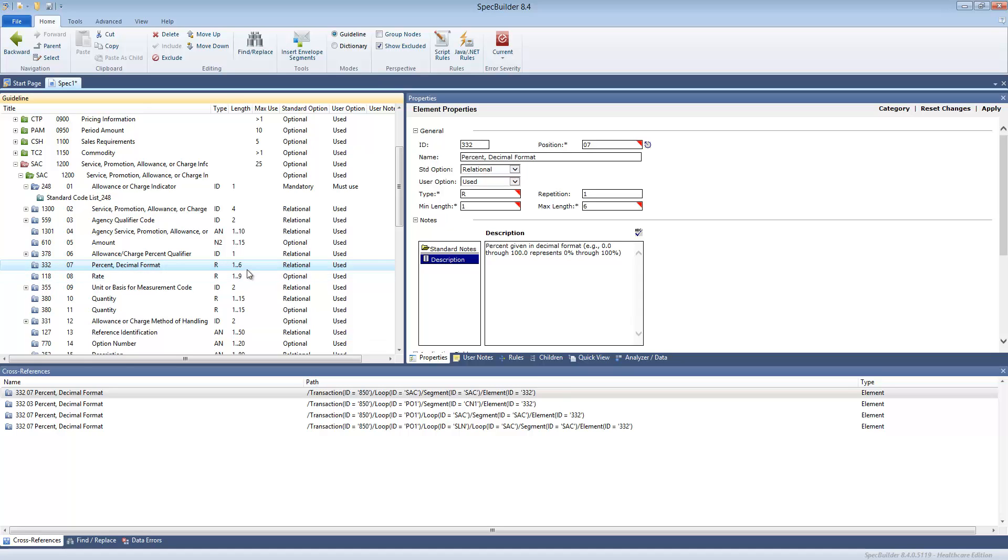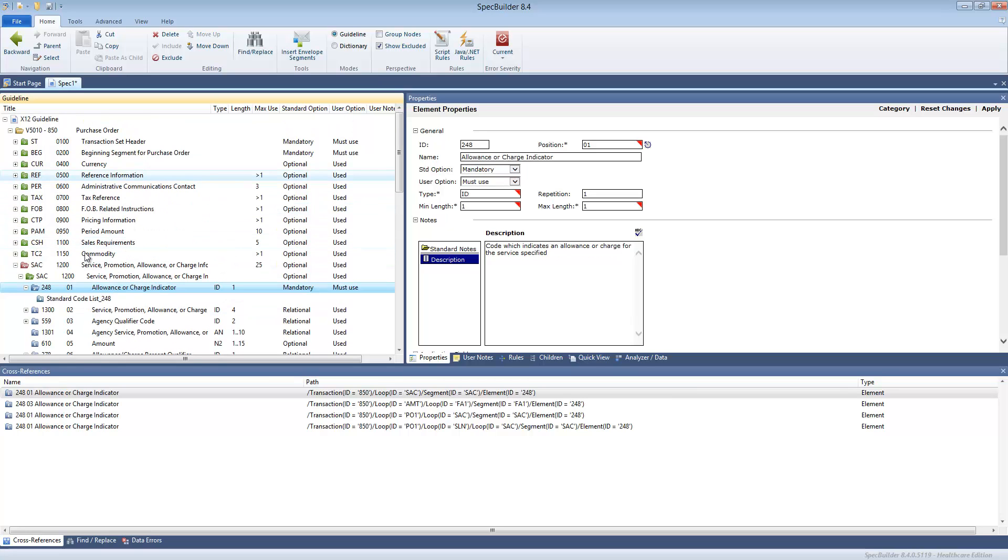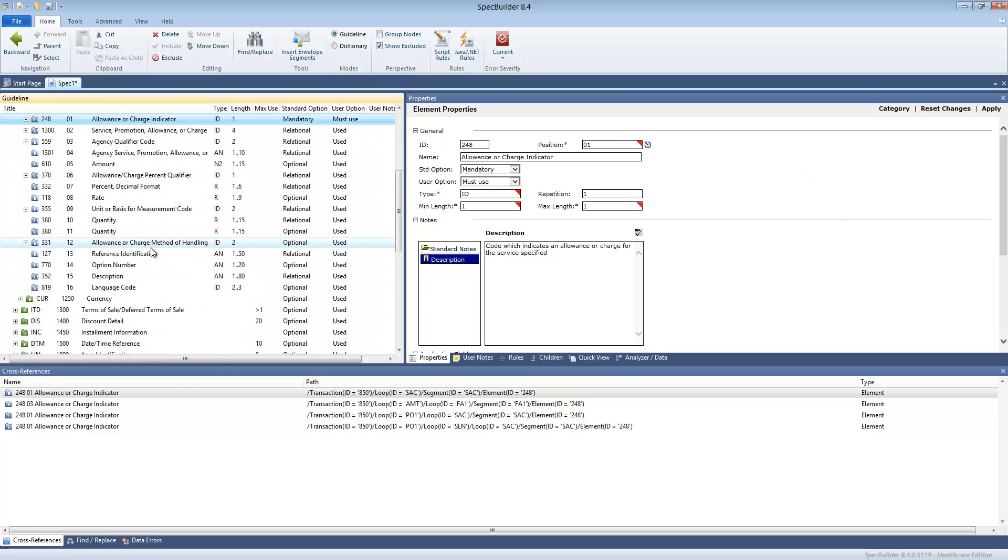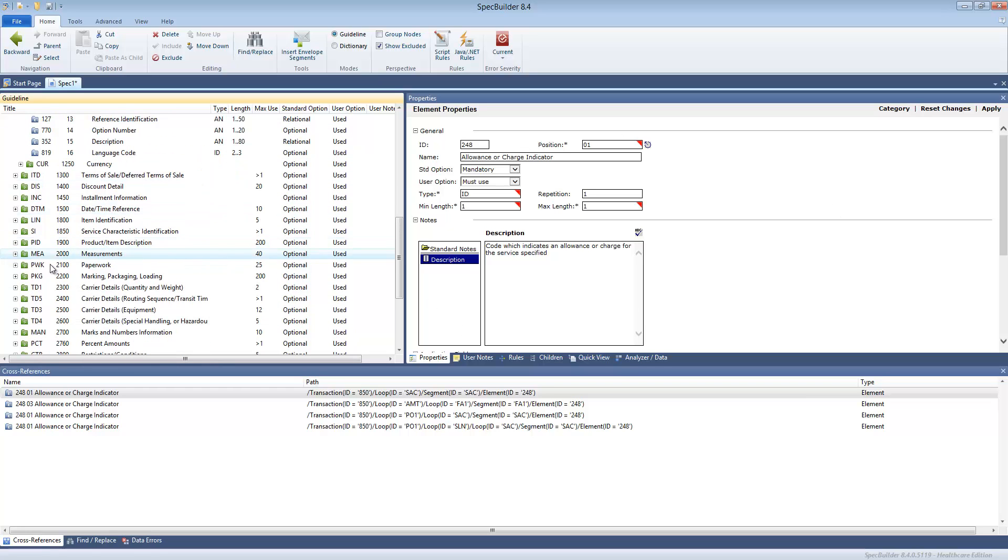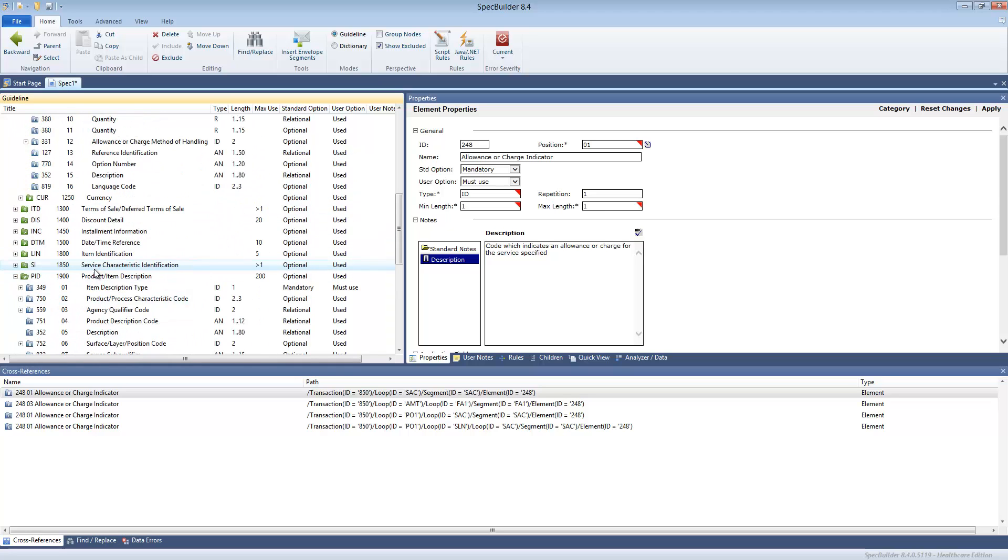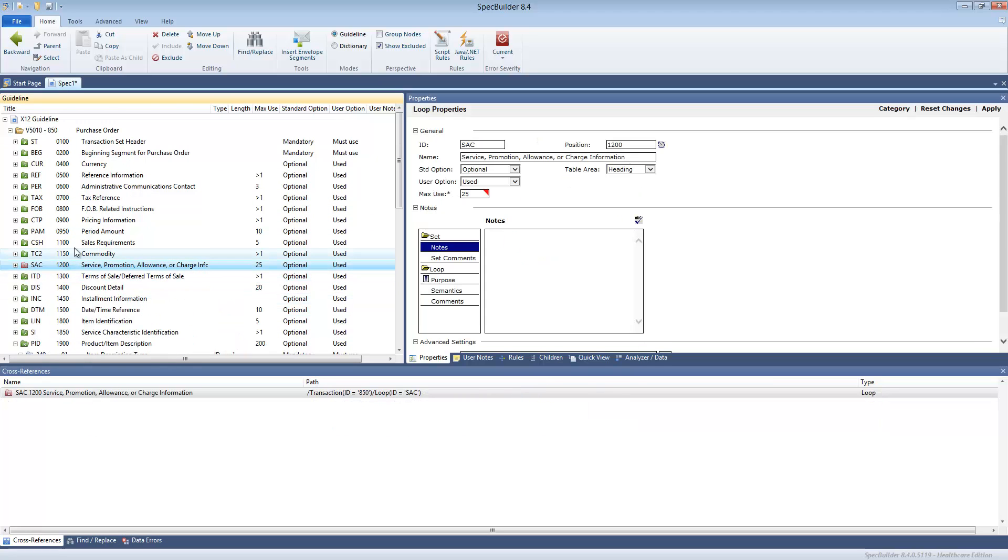For example, this is the decimal point field which has a length from one to six. It has the relational standard option and it is marked as used. This is mandatory, mass use type ID and so on. So even without looking at the properties pane at the right, you can just traverse your structure and see all the details about this specification.